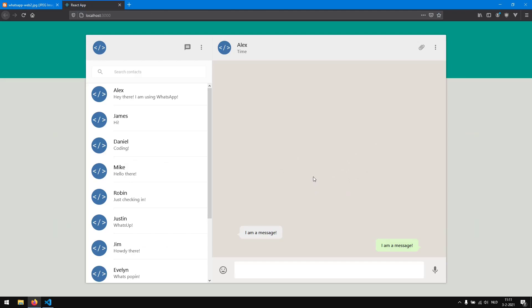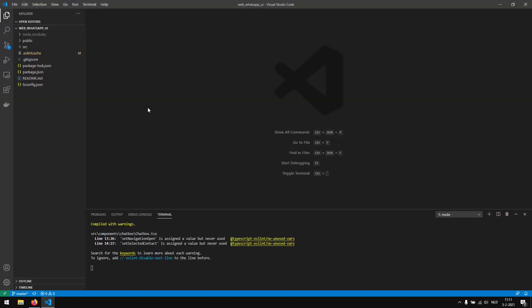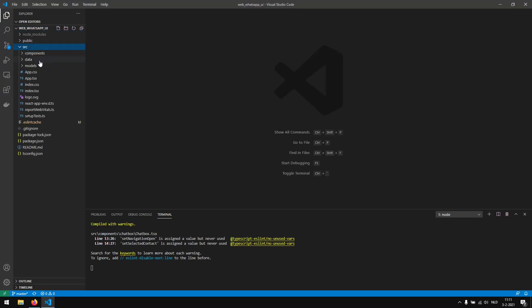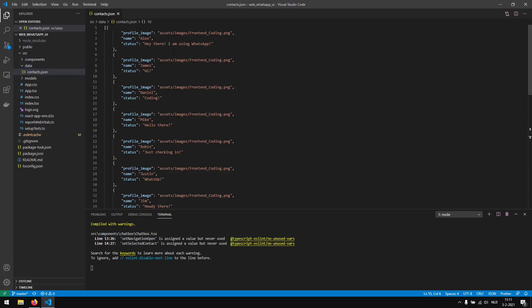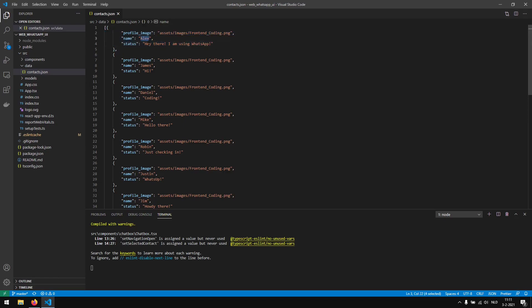To add this, we are actually going to work with our data — we have our contacts and we want to add a message object to our contact object. As you can see, this is the first contact with the name Alex, and it says 'hey there I am using WhatsApp'.